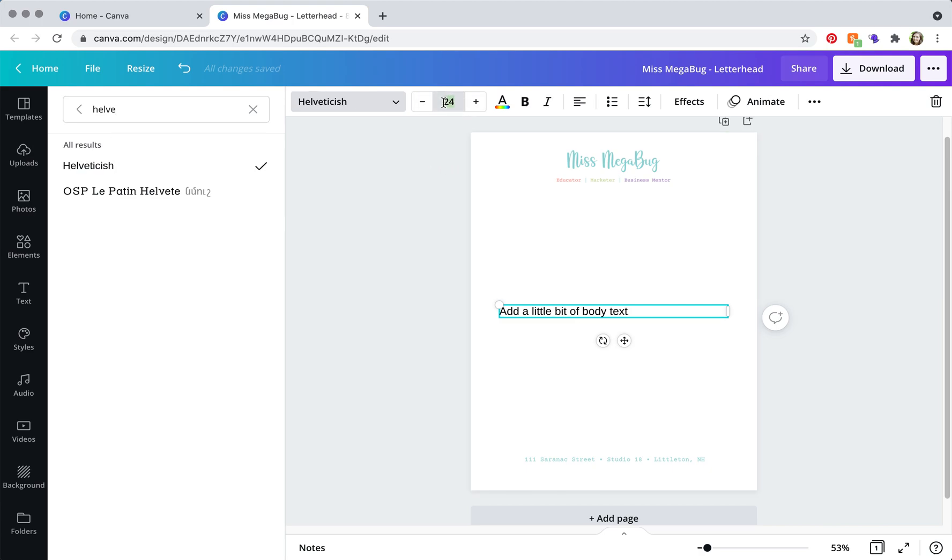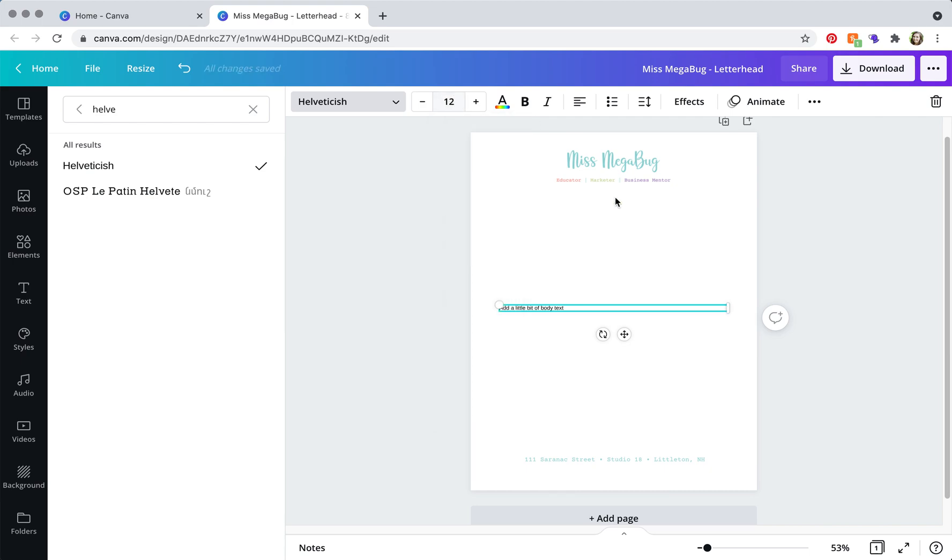All right, so you can add some placeholders for yourself: name, address, date, and then dear blank.